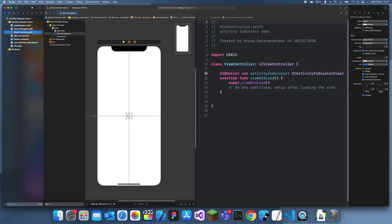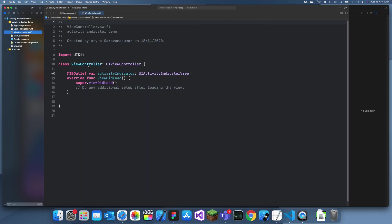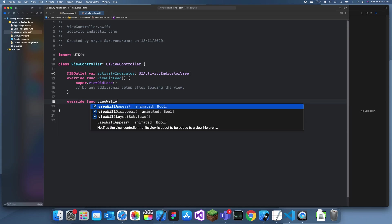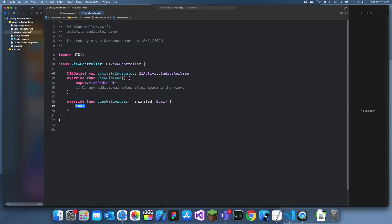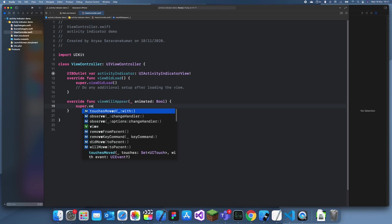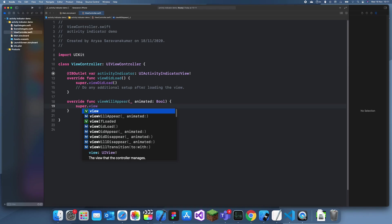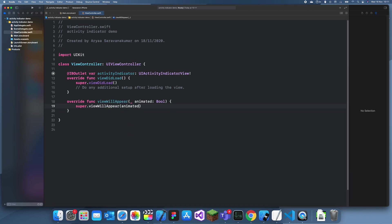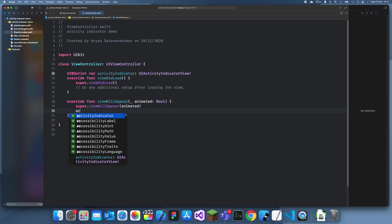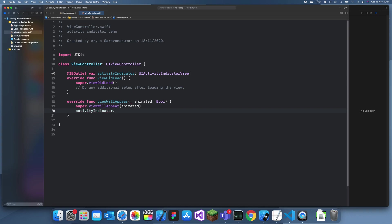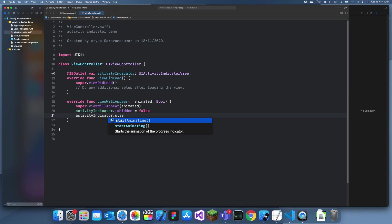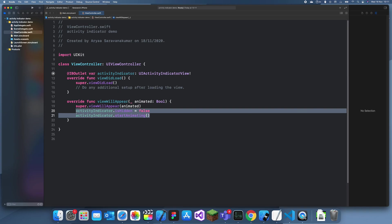Now we can go to my view controller. I'm going to do, when the view does appear, I'll make it start animating. Override func viewWillAppear. And then, super.viewWillAppear animated. So, when the view appears, I'll make it start animating. So, activityIndicator.isHidden equals false. So, it's showing. And activityIndicator.startAnimating. That's a function. So, when it's appeared, then it starts animating.